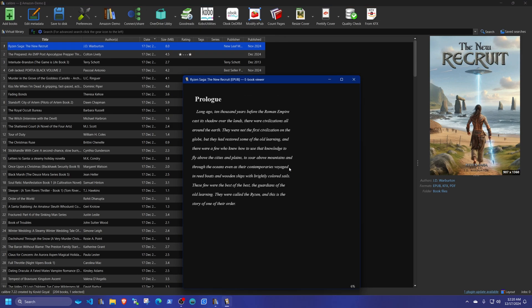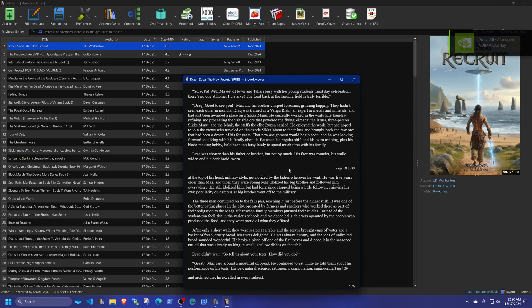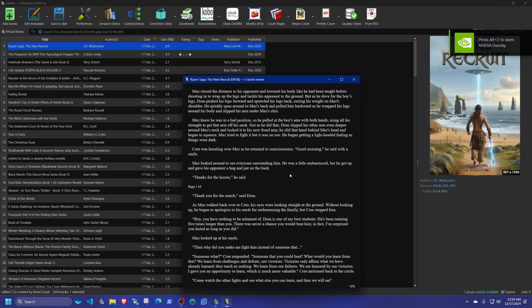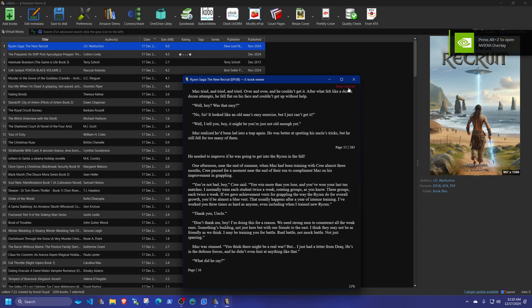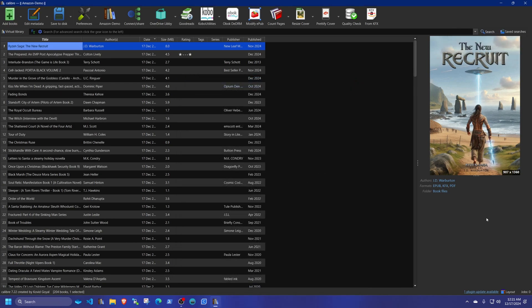Click the EPUB — it's formatted correctly and you should have no problem sending this book to any other reader. That's it! I hope you found this video helpful. Please subscribe, hit Like, share the video, leave comments, and thank you for watching.